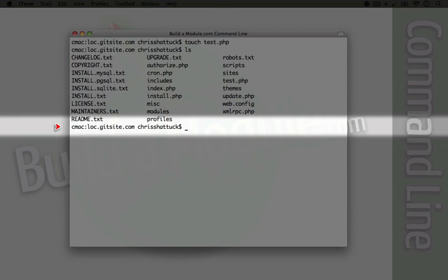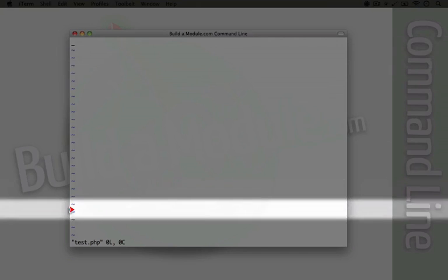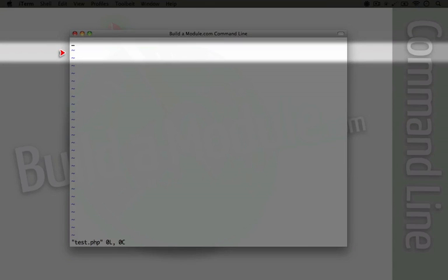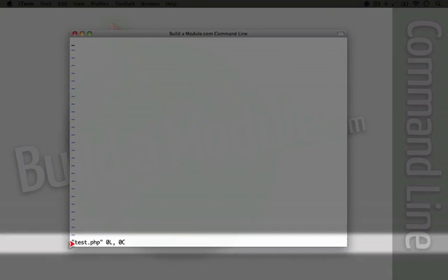Now if we wanted to manipulate the contents of this file, we could simply open it up in the vi editor by using vi and then typing the name of the file. You see here we have the cursor up here, and then we have all of these tildes, which indicate that this is empty content — there isn't anything there. Now just like before when we were in vi, we need to switch to insert mode by pressing the i key.